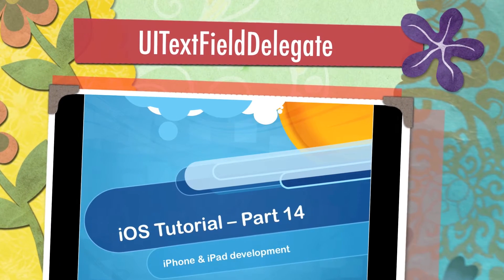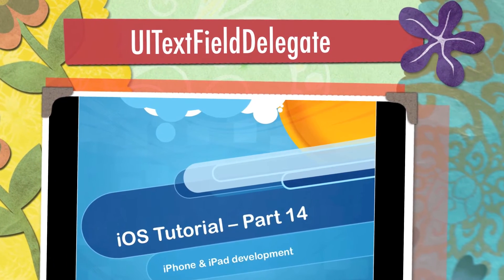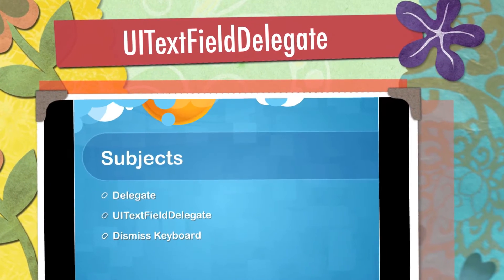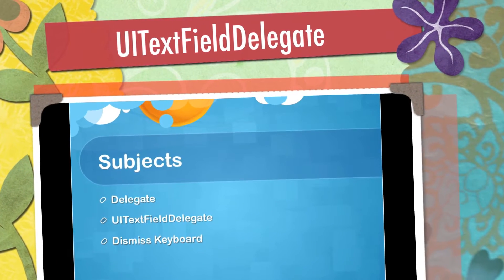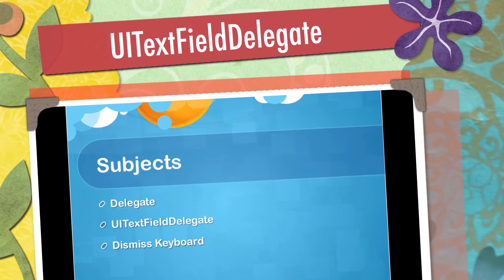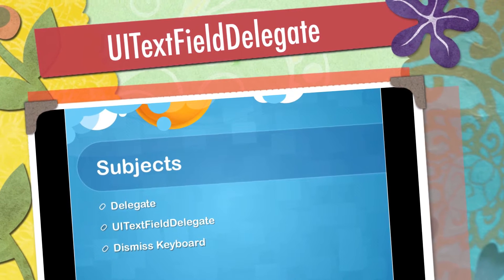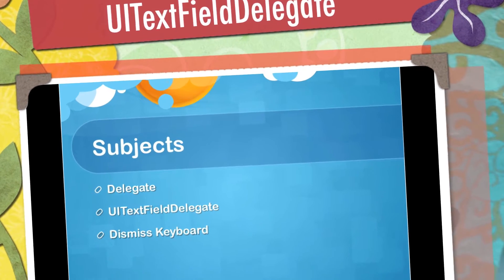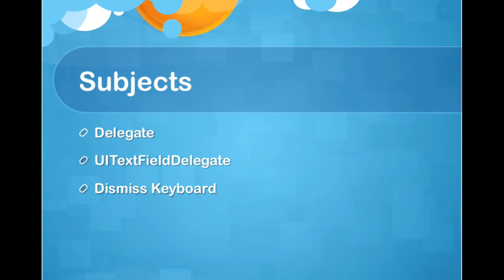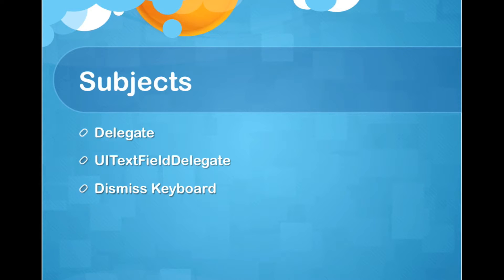Hello everyone, welcome to the 14th iOS tutorial. In this tutorial, we will talk about the other way that View can talk to the controller. If you remember from tutorial number 12, the way that View can talk to the controller was IB action. This time, we will talk about the delegate. And also, we will introduce UITextFieldDelegate and then some miscellaneous subject, which is dismissing the keyboard because it relates to the application that I'm going to talk, so I decided to add it here.